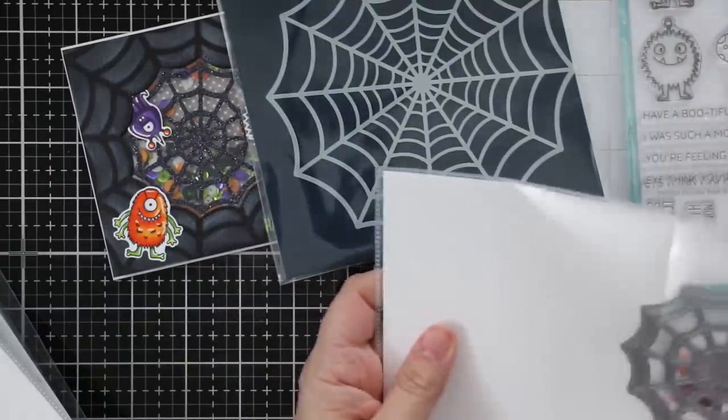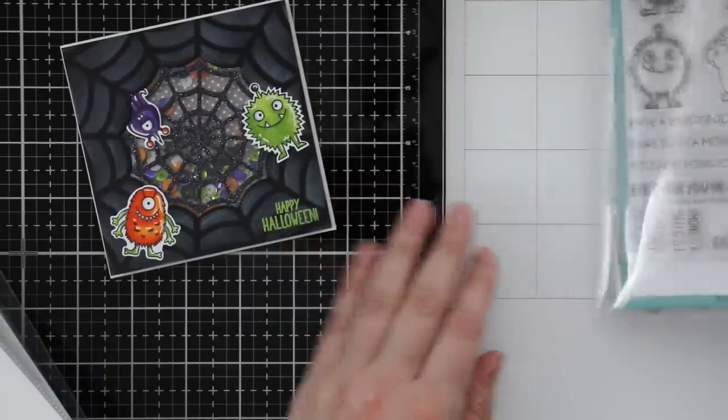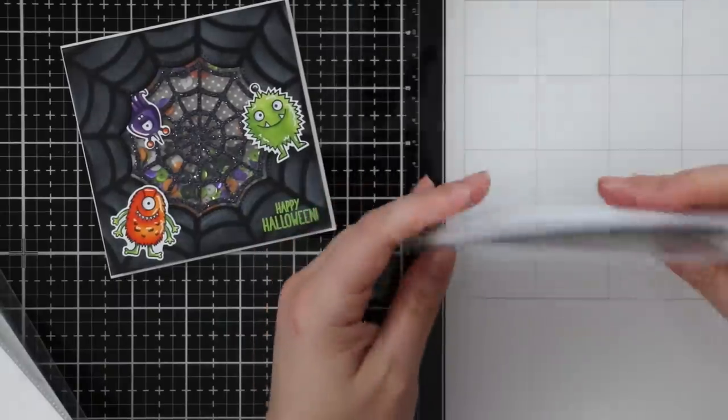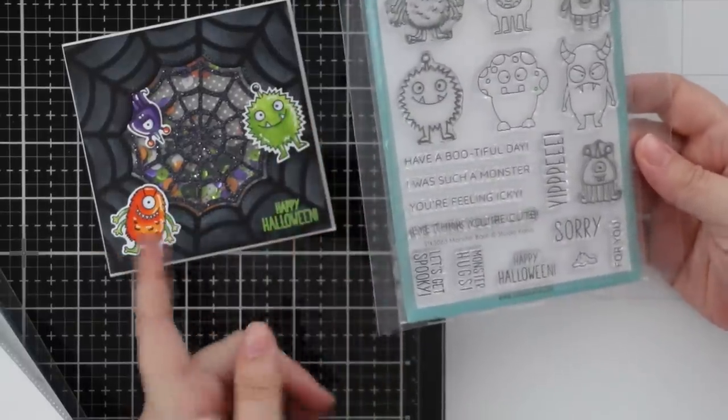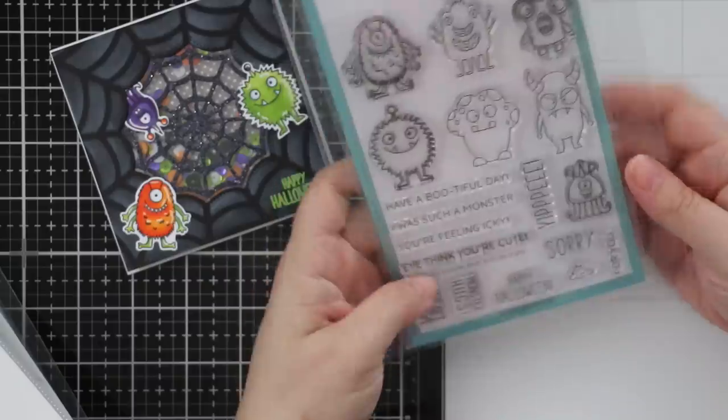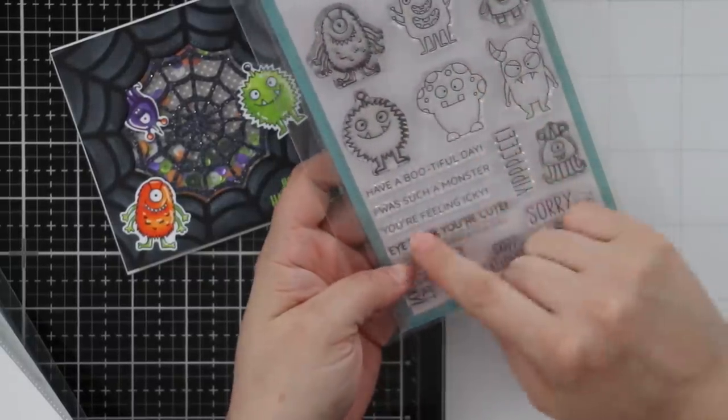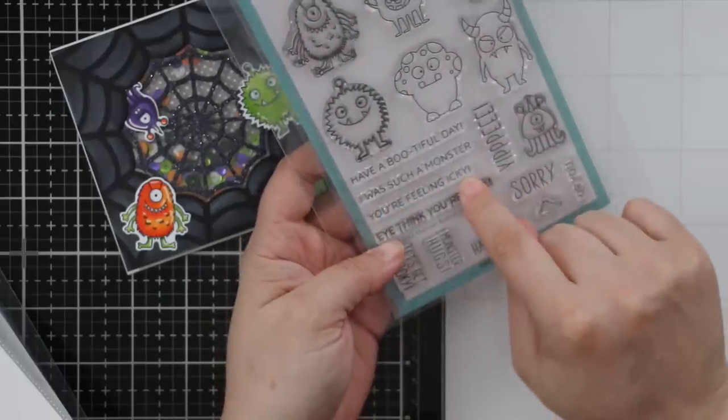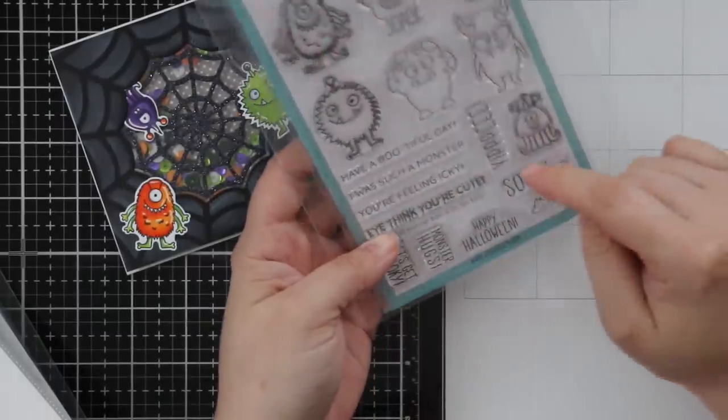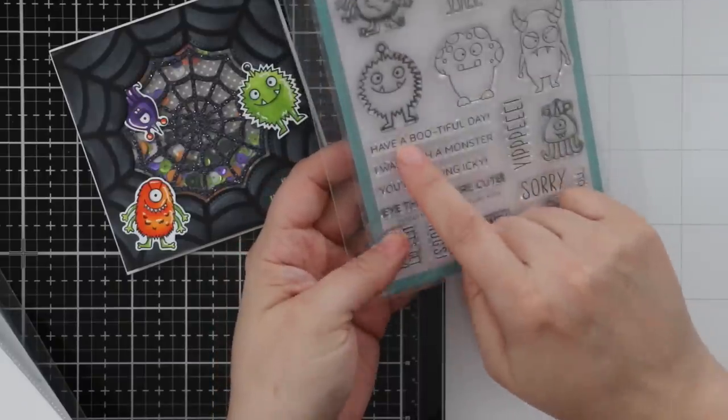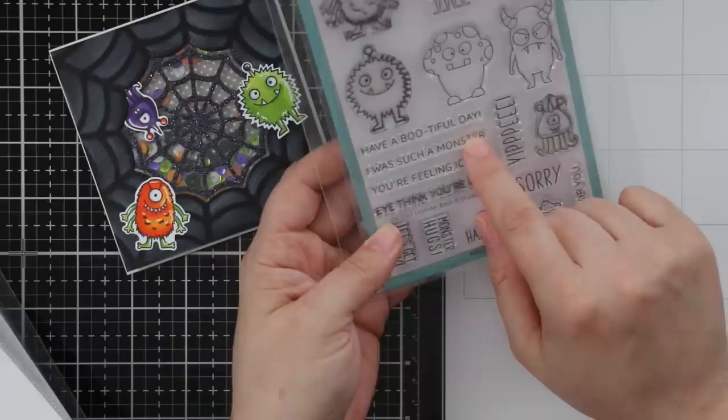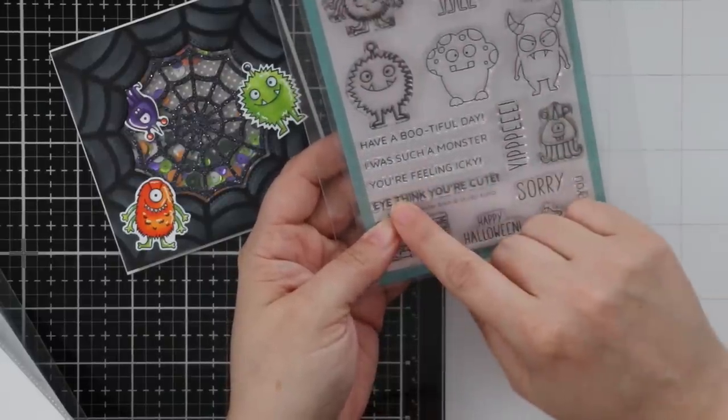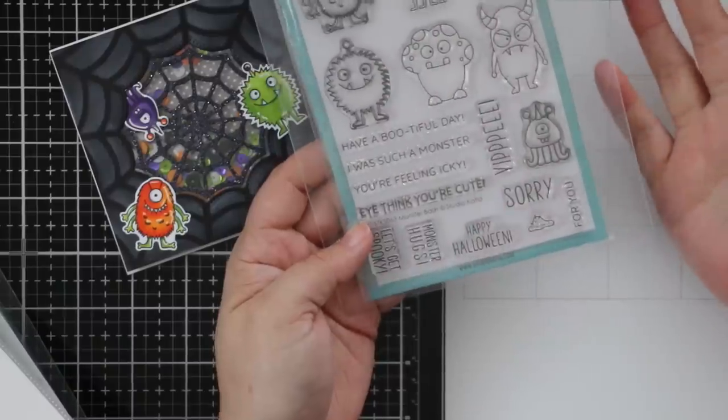Then there is the Monster Bash stamp set, which I used - super cute! You have these cute little monsters or germs, depending on what you're doing. You've got 'Sorry you're feeling icky' so they could be little germs. Happy Halloween, Monster Hugs, Let's Get Spooky, Have a Beautiful Day, I Was Such a Monster, Yippee, I Think You're Cute. I just love it.